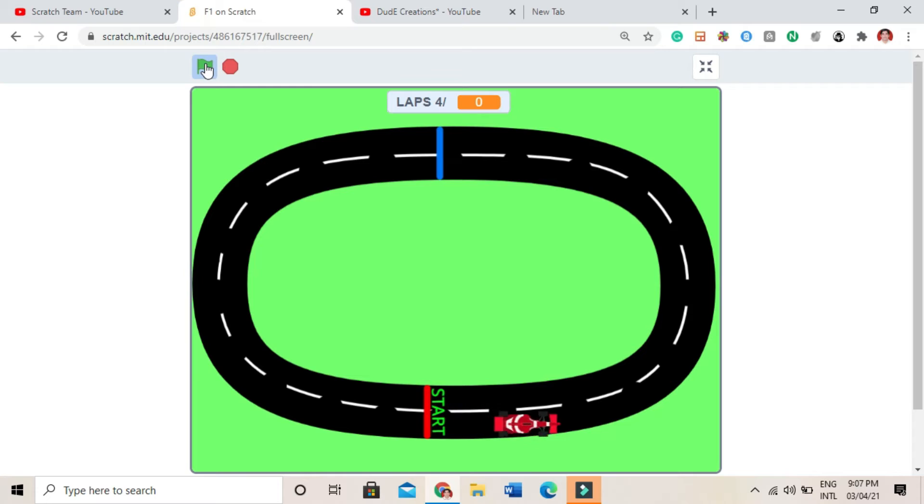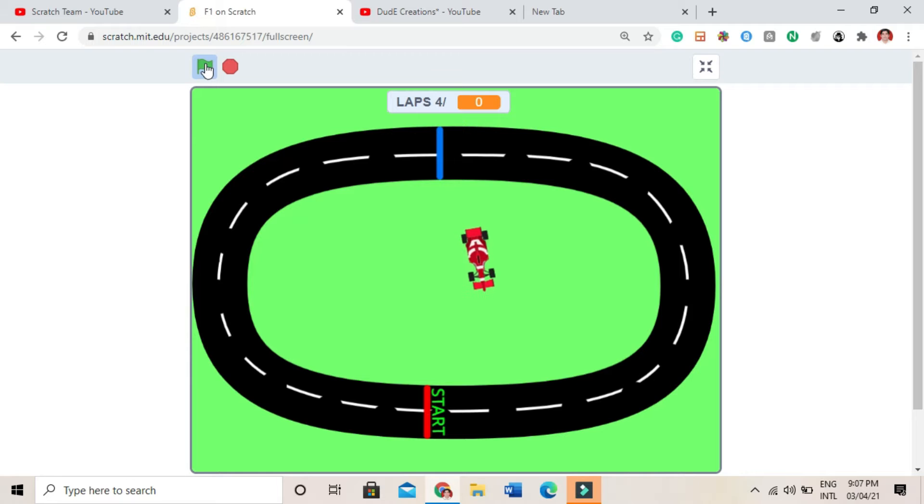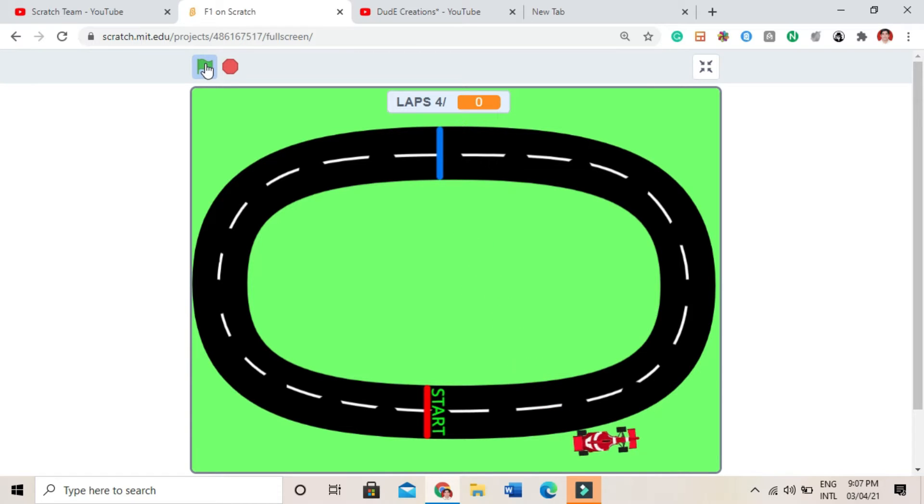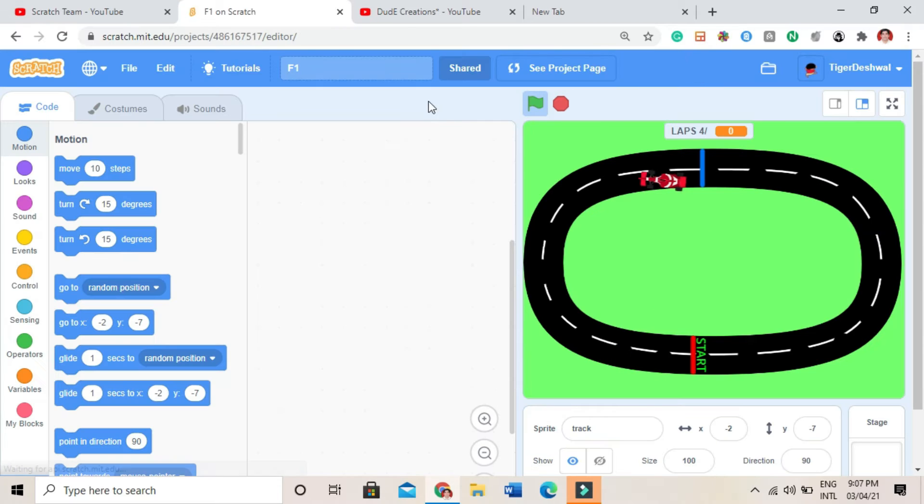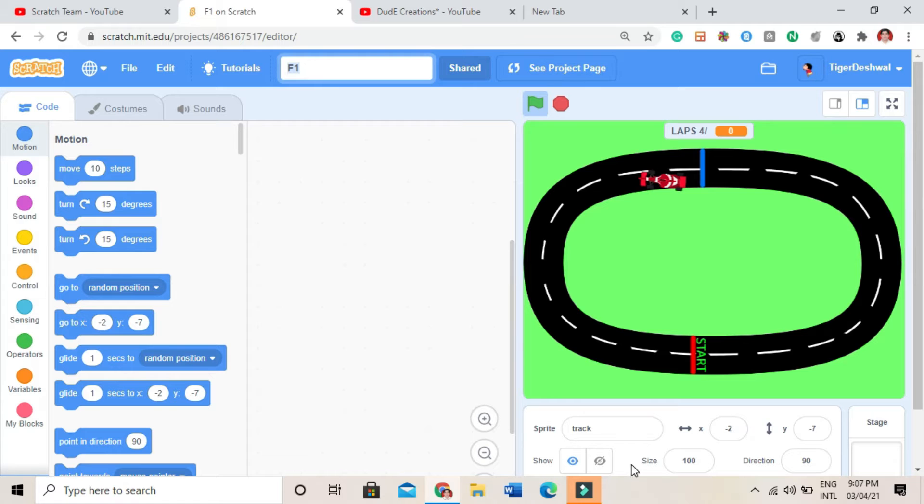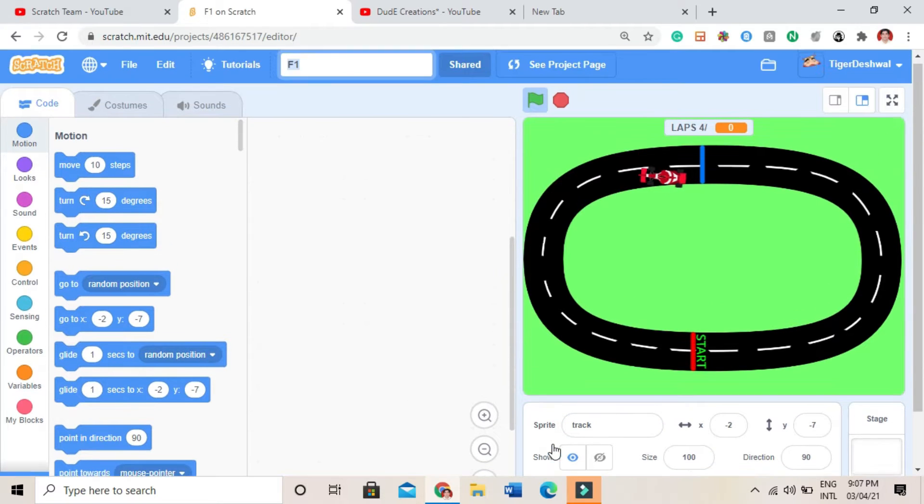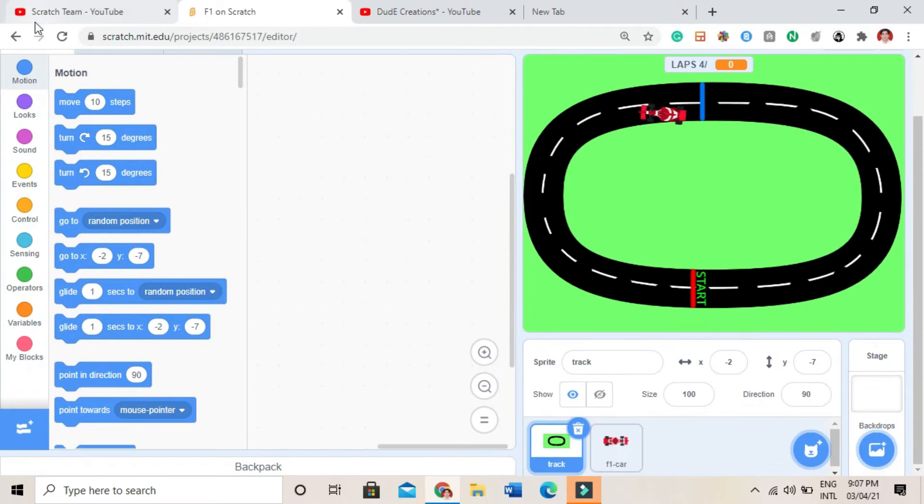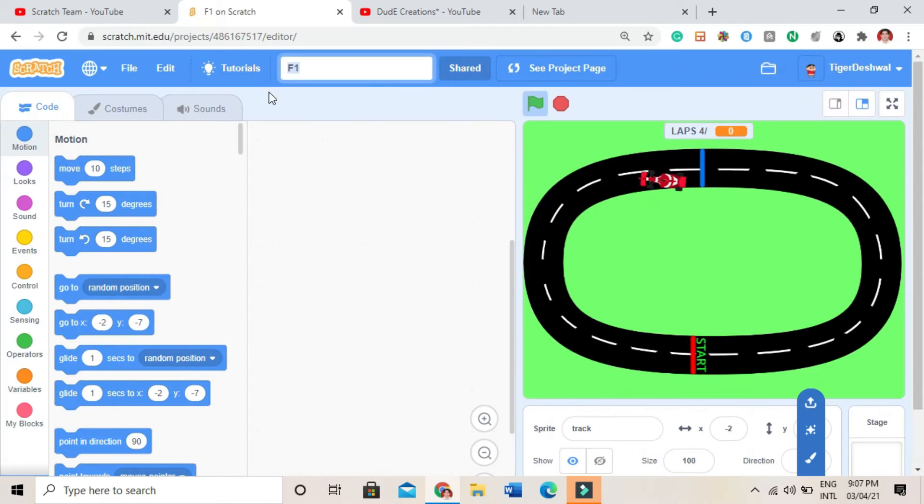See, like here it is moving fast, and when it comes here it goes slow. And if it comes here, it moves fast. So I have shared this project as name F1. Take the components from there only. I will also take the components.